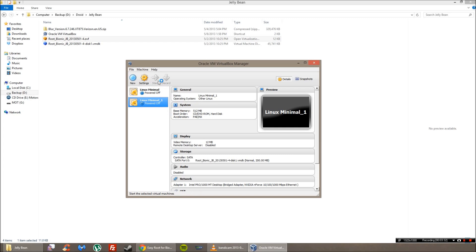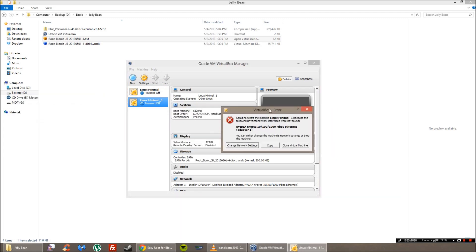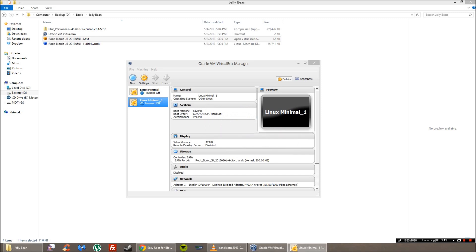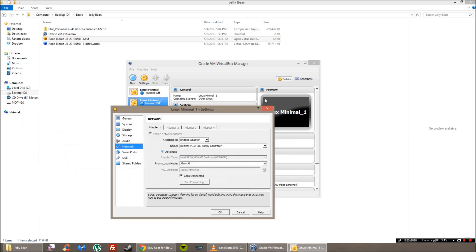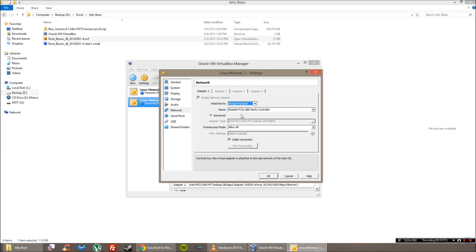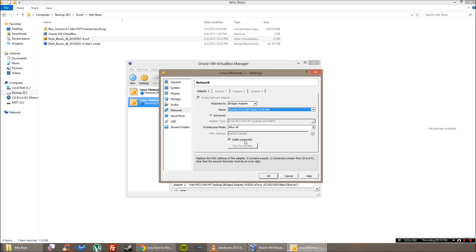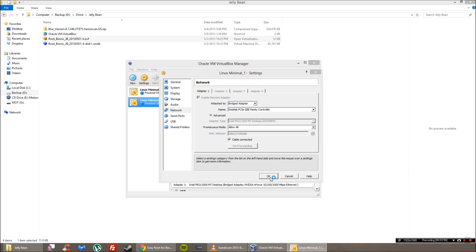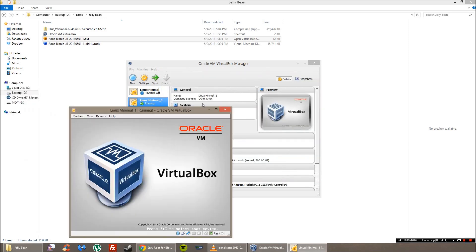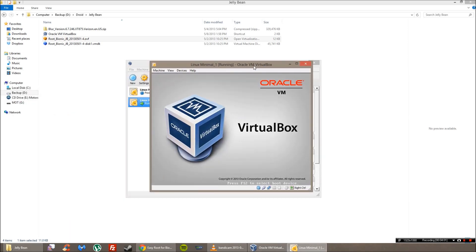So go ahead and start it. And this error comes up. If this error comes up for you, go to change network settings. You want to be able to do a new bridge. Select your NIC card. That should be good. Click OK, and it should run.